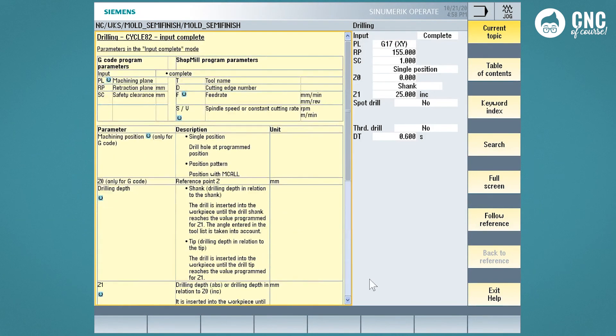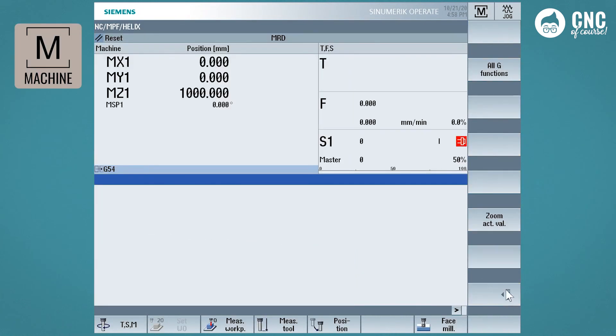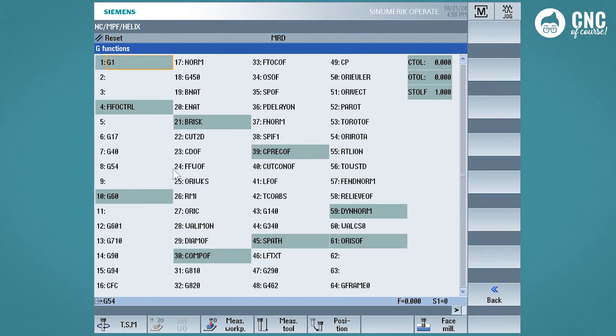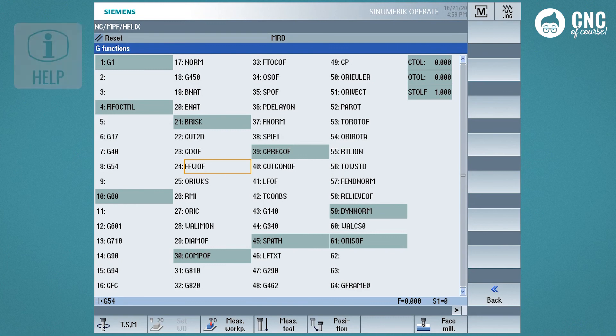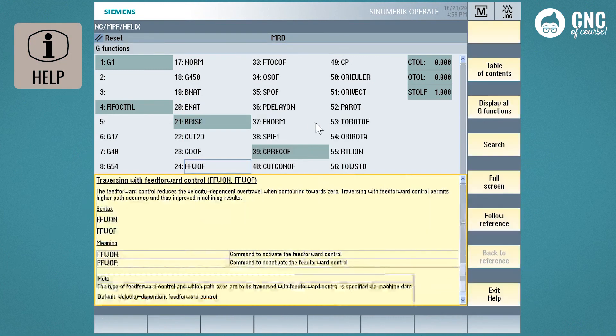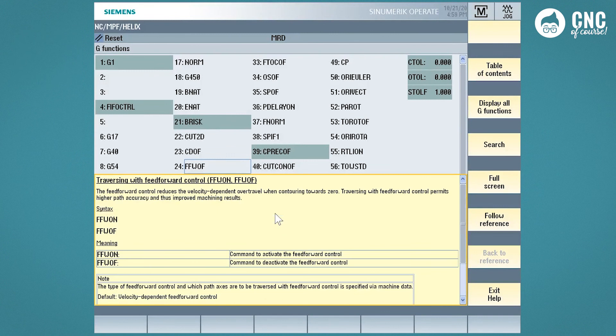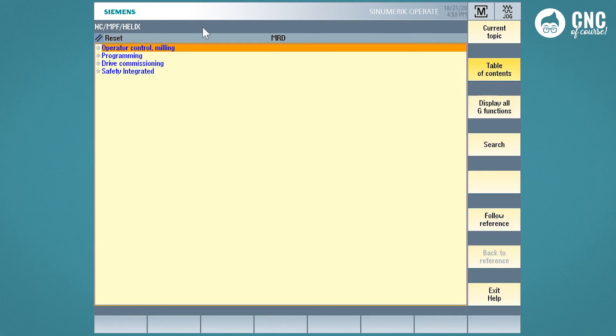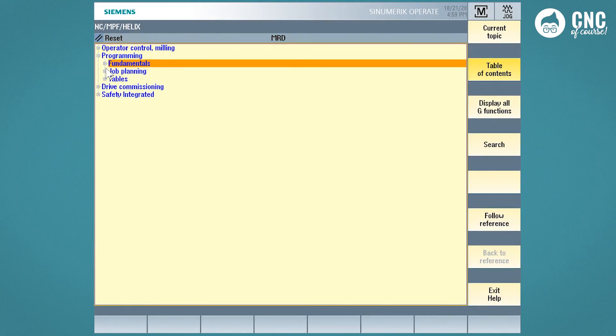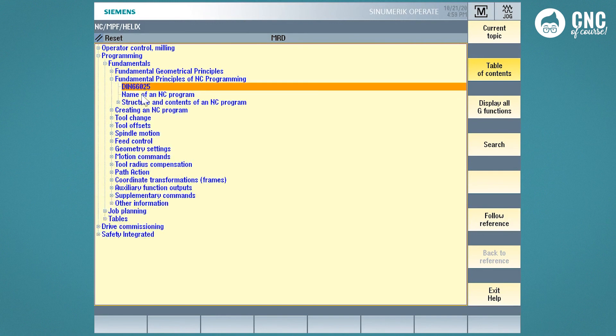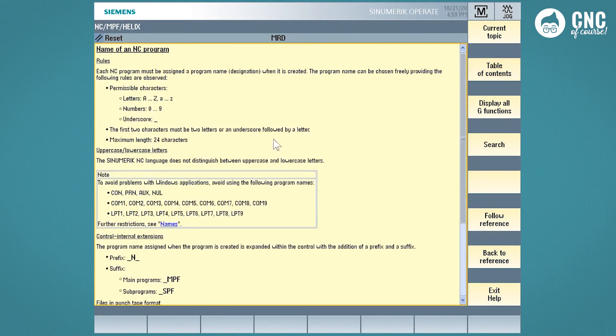And clicking on any function that is active at the moment, such as the FFWAF function, clicking the help button, I will find the explanation. Once the manual is open, I can go and navigate to the other pages of the Siemens manual. To close the manual, press the help soft key.